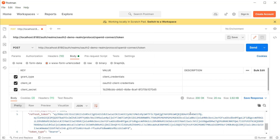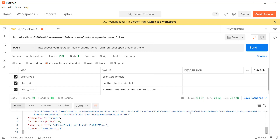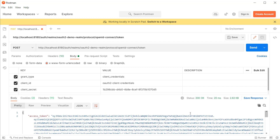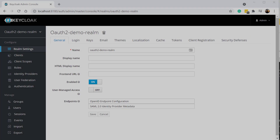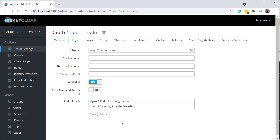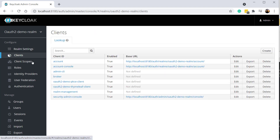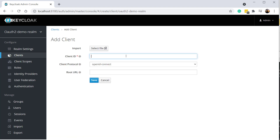I hope you understood how we can request a token from the authorization server through this demo. Now let's implement the client credentials grant flow in a Spring Boot application. As a first step, we have to create a client inside Keycloak which can access the authorization server through the client credentials grant flow. I'm going to open our realm we created before, click on the Clients tab, and click on Create.